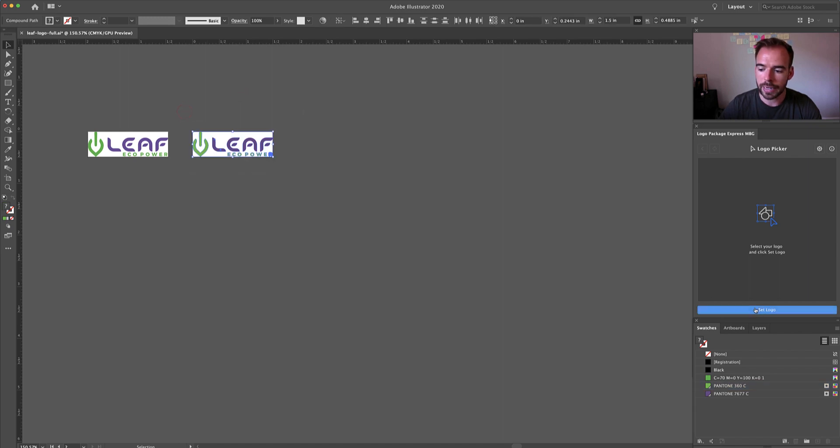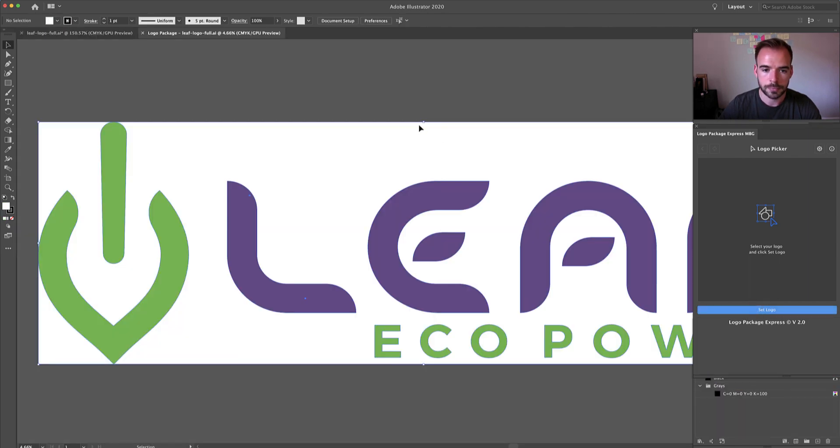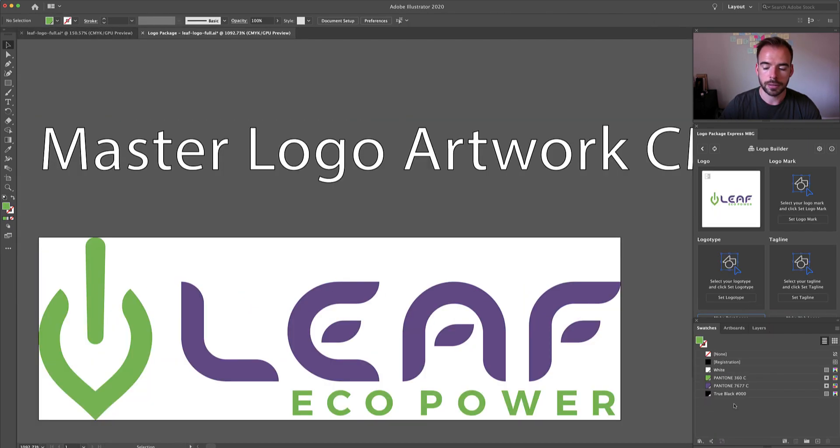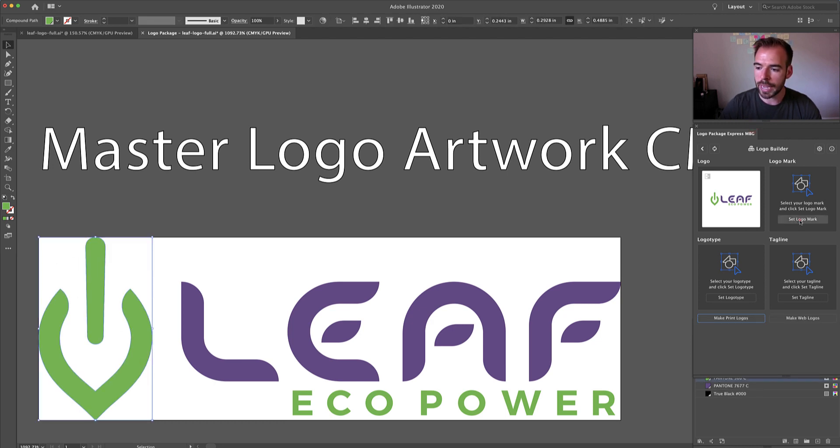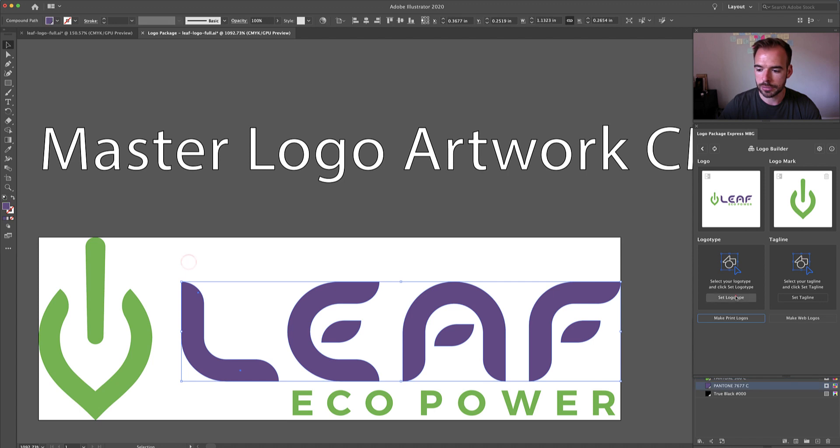So when I set the logo now, the Pantone colors have been preserved. So what happens when we actually make our logos?